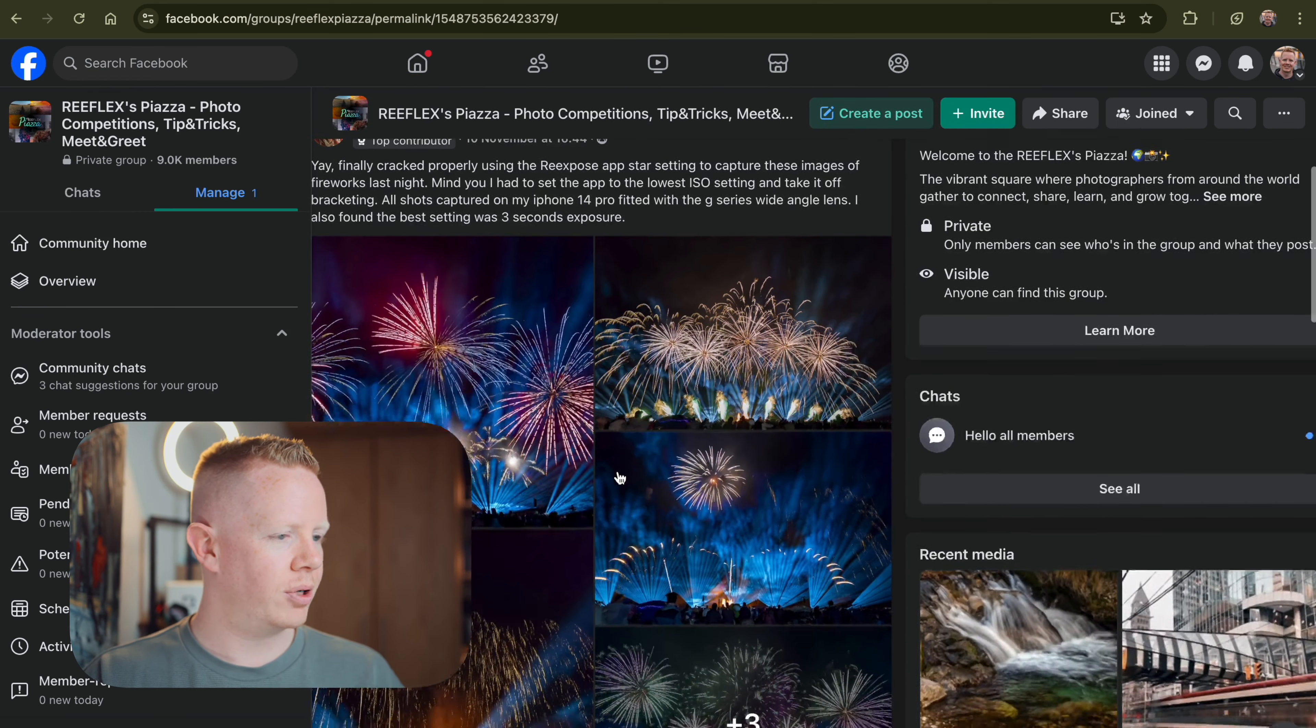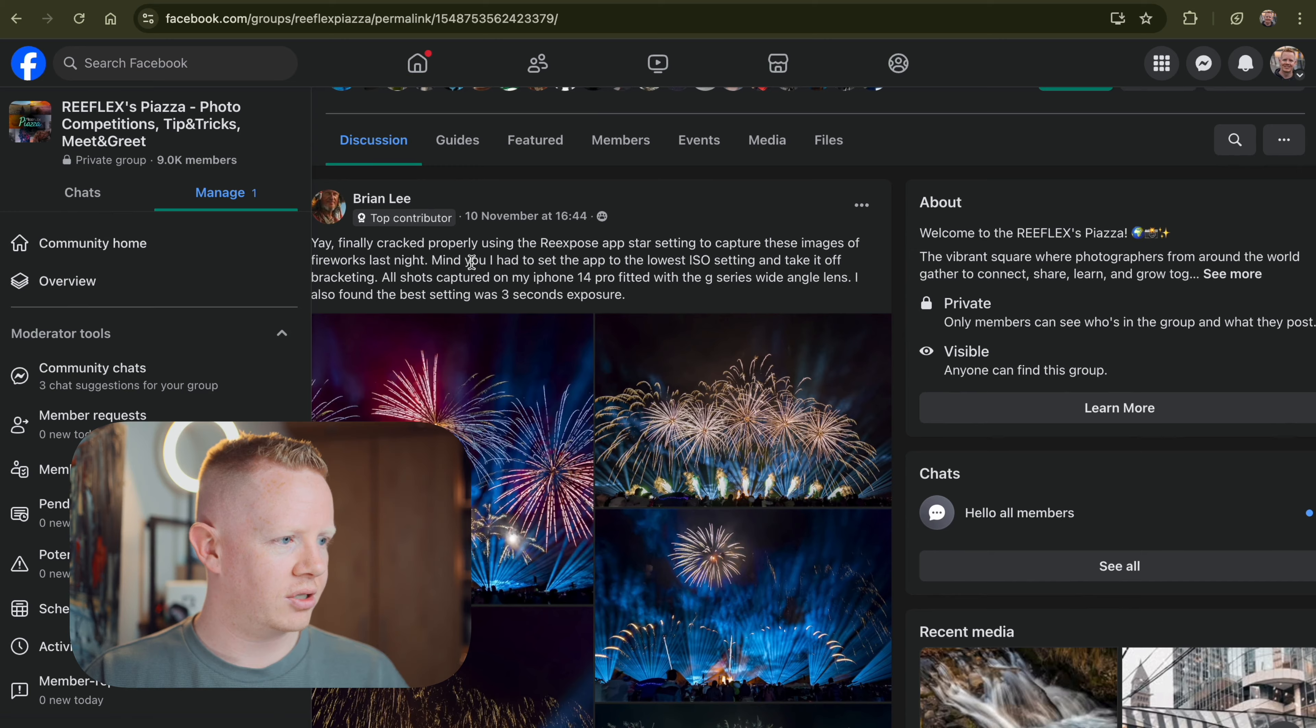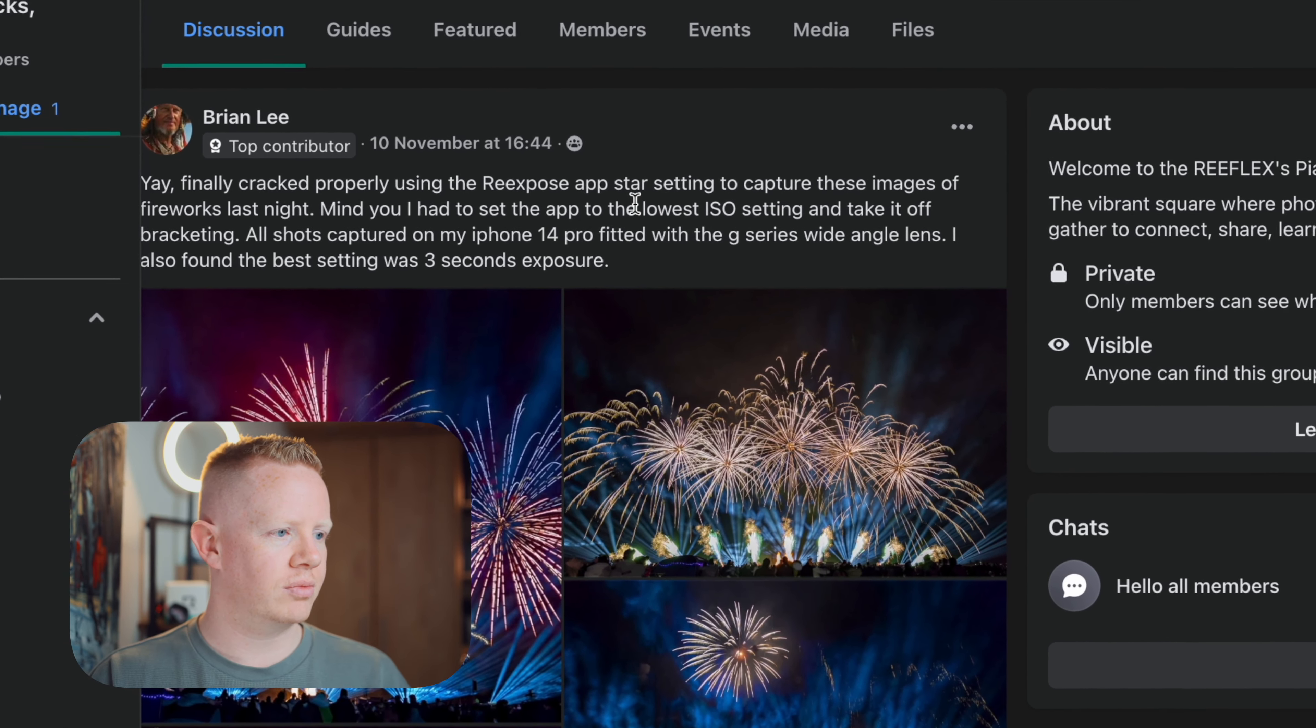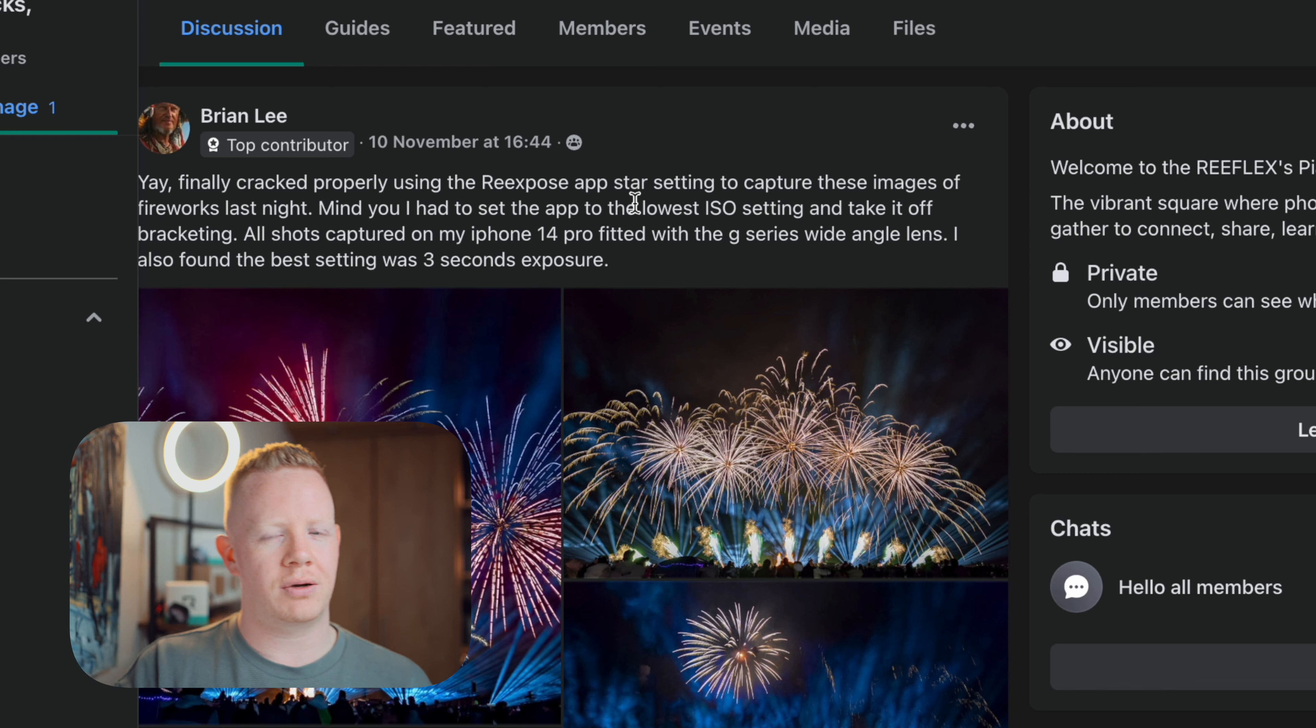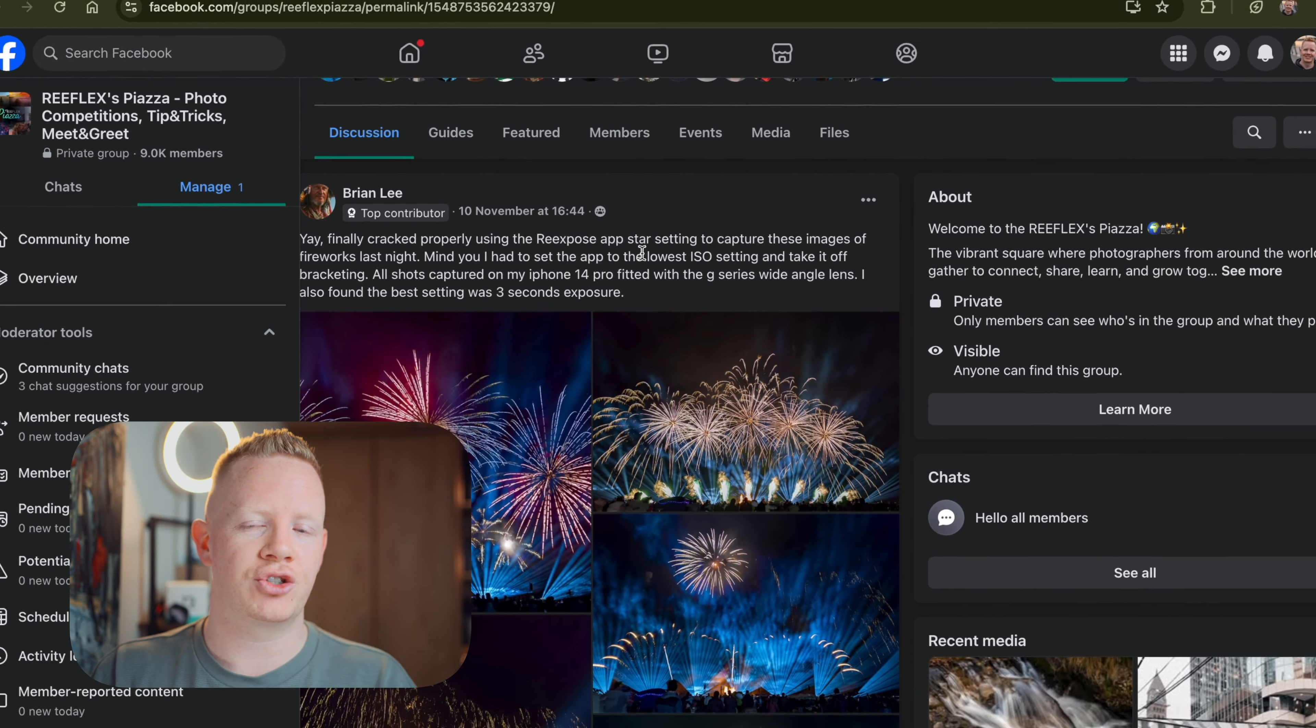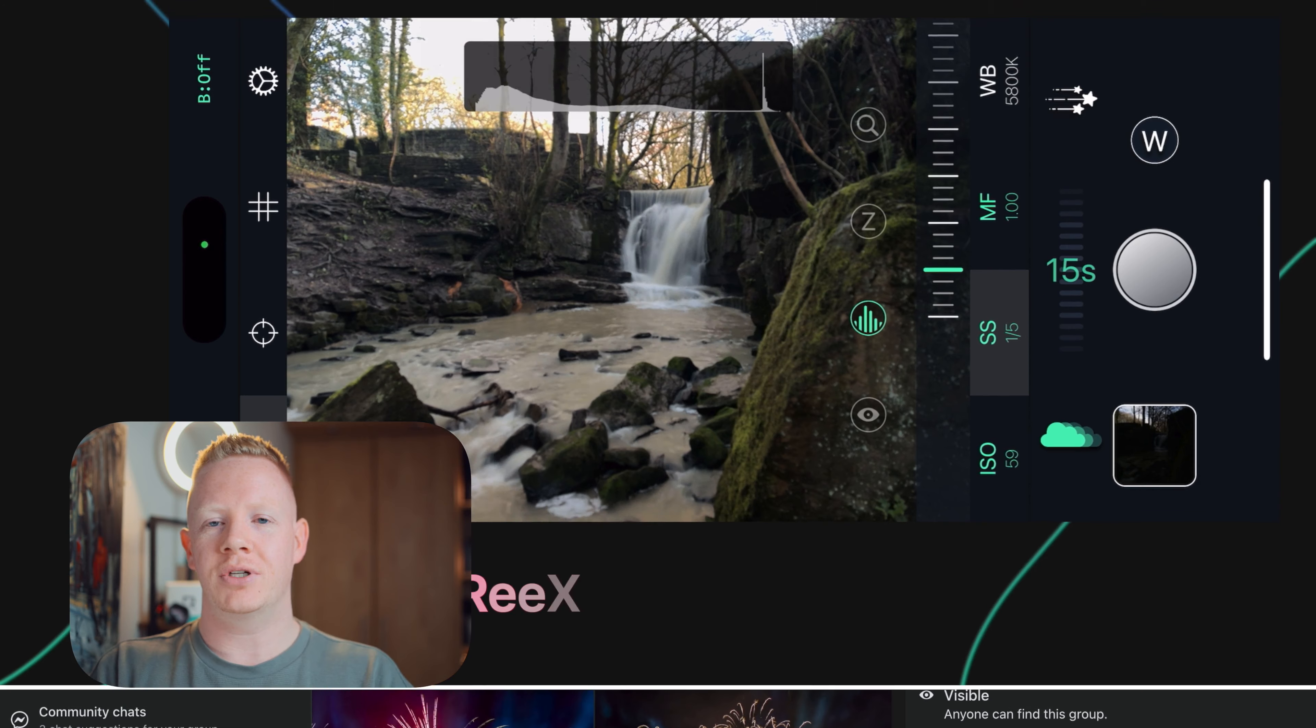Now this is a post. This is really cool. You have Brian here telling you about his experience with ReExpose experimenting with the fireworks. And I would love to see some of the images that didn't quite work out so we could analyze and share with you what's going on so we can help you capture photos like this. Because people always ask me, what settings should I use in ReExpose? Because it's a really powerful app.